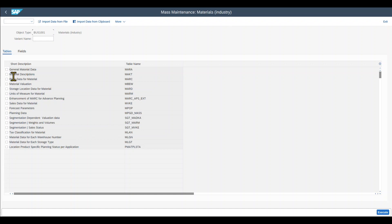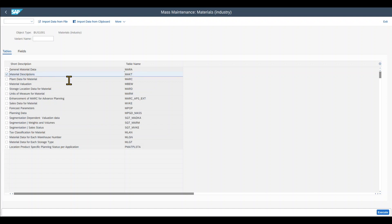In this example, we will edit the material descriptions for multiple materials. But you can also select any of the other ones over here. It all works the same way. So let's select materials description and then we click on execute.